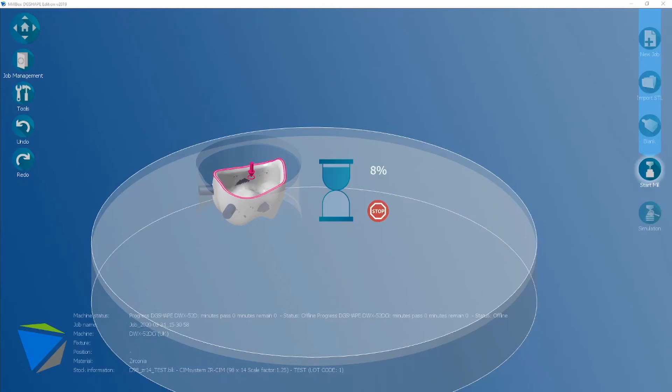The job starts calculating and that's it. That's the simple crown and bridge workflow within Millbox. Thank you.